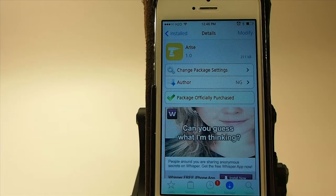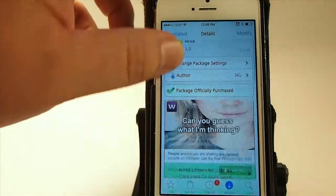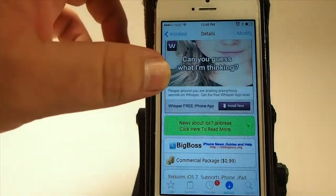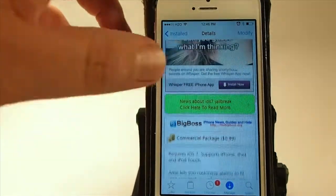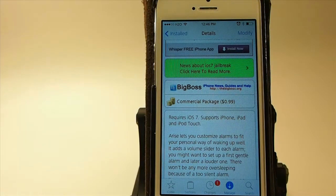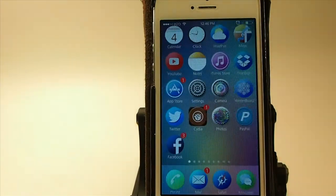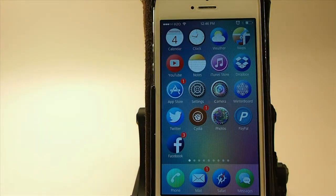Hey YouTube, it's Mitch at ModMyEye.com. Today we're going to be looking at Arise — you can get this for 99 cents in the Big Boss repo. What this is, is an alarm tweak; it allows you to customize your alarms so much more.